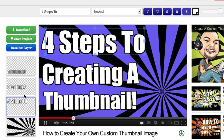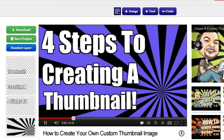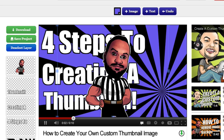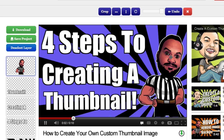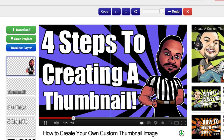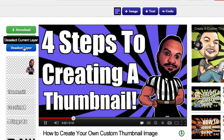That's step two done. Now it's time for step three: adding an image. This is optional — if you don't have an image of yourself or anything you want to showcase, you can skip to step four. But I'm going to add an image of myself here, drag and drop it in, and place it right in this corner.